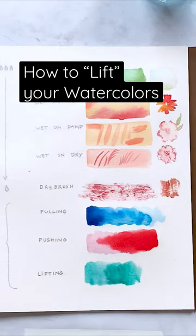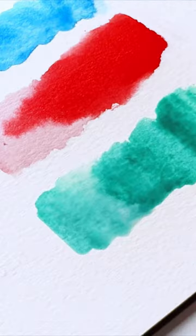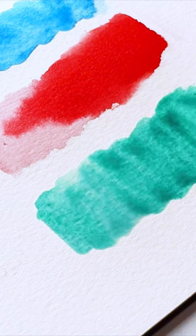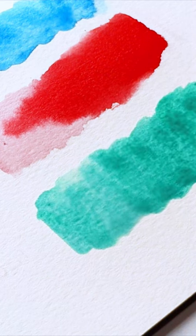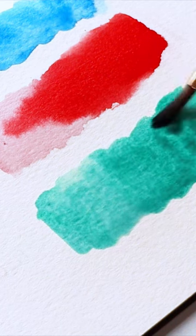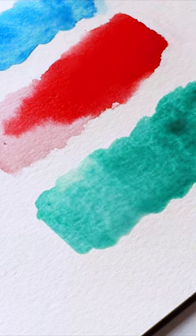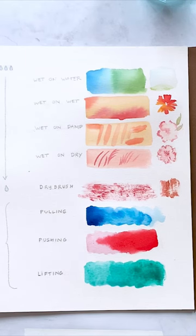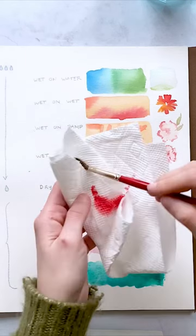Lifting is where you take your pigment off the paper. There are a few ways of doing this. You can do this either with your brush, a paper towel, or a rag. There are all sorts of different things you can use to apply this technique.